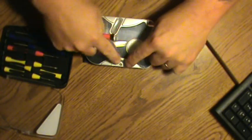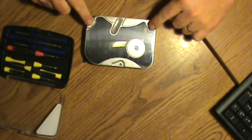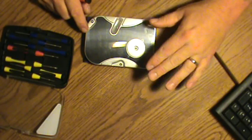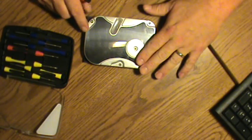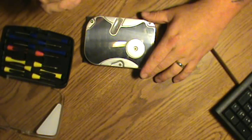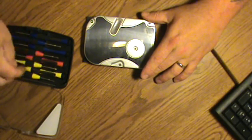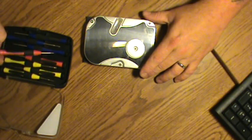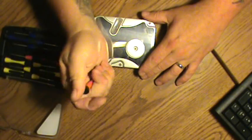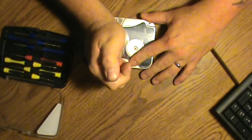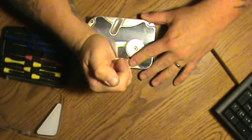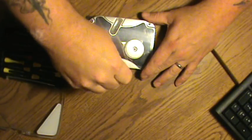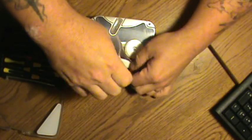The top screws on almost every hard drive I've ever seen are Torx bit. So these happen to be T8. I do not have a T8 driver, but a T7, if I push down hard enough, works.